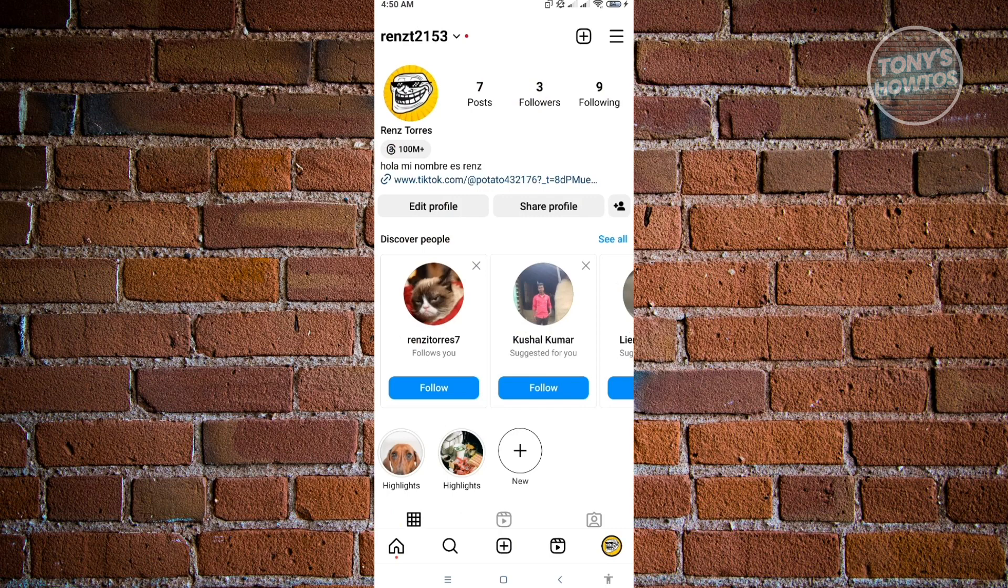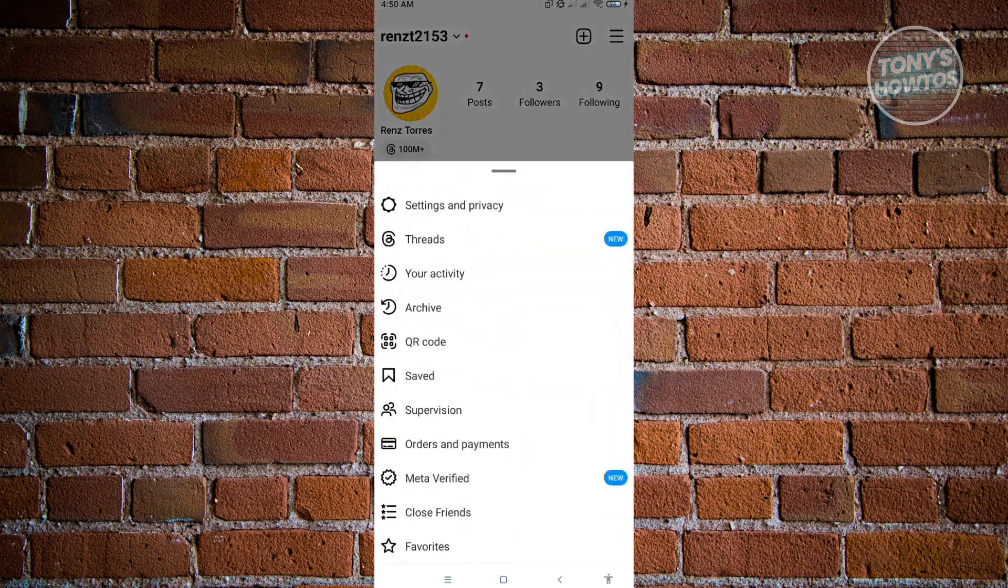Now in here, what we need to do is click on the icon that is a three bar icon at the top right. Just click on that.